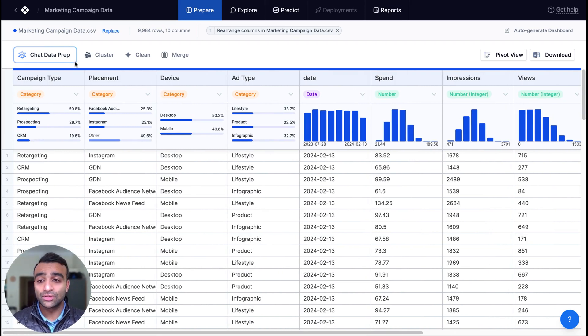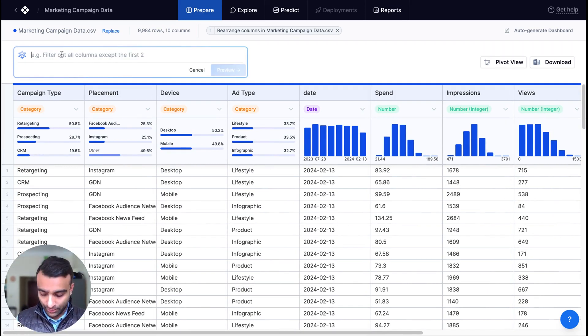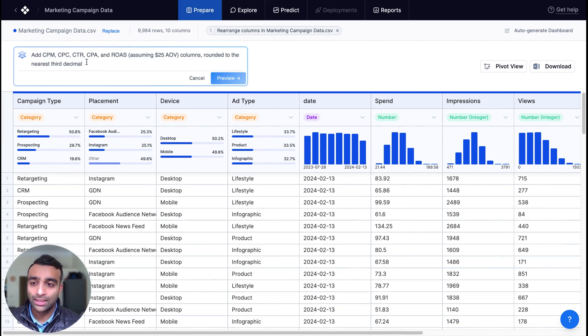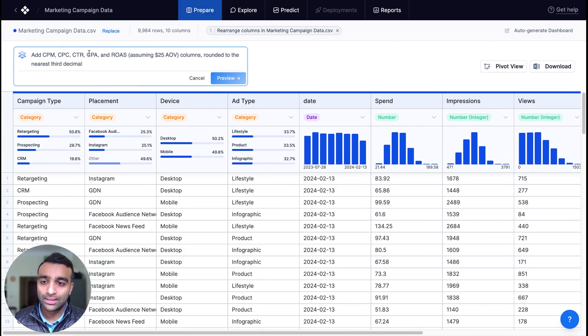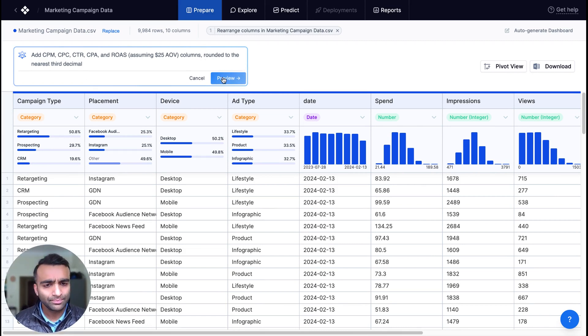So over here, I'm going to go ahead and put in a prompt that we're going to add columns for CPM, CPC, CTR, CPA, and ROAS and round them to the nearest third decimal. Really that simple.